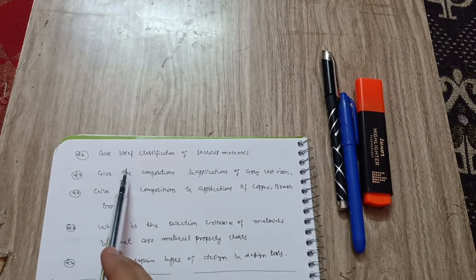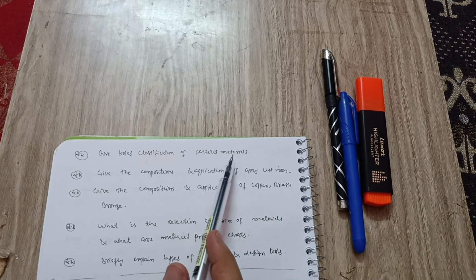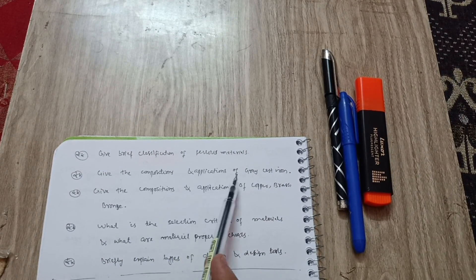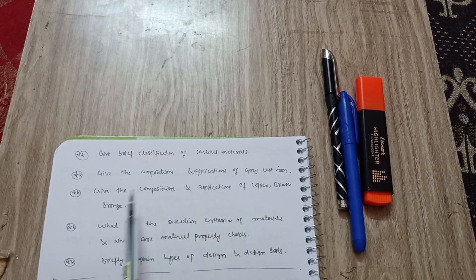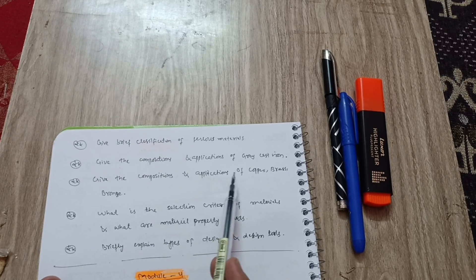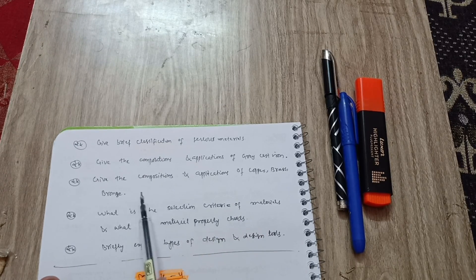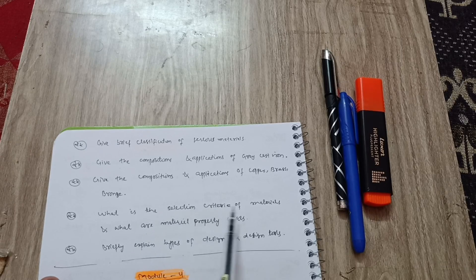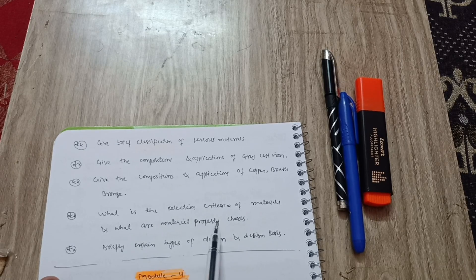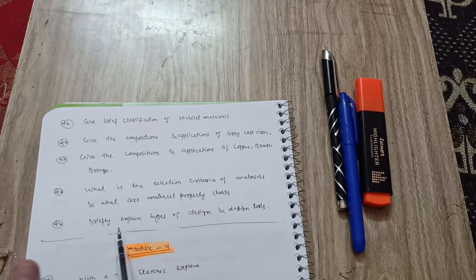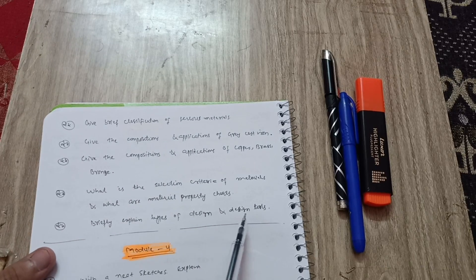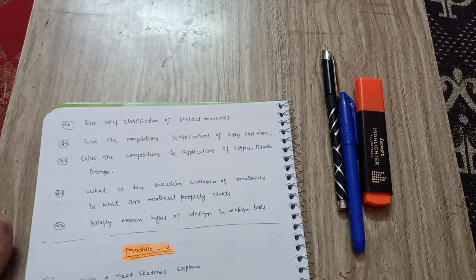Next, give brief classification of ferrous materials. Give the compositions and applications of gray cast iron. Give the compositions and applications of copper, brass, and bronze. What is the selection criteria of materials and what are the material property charts? Next important is briefly explain types of design and design tools. This is all about module fifth, in which you have to cover these topics.